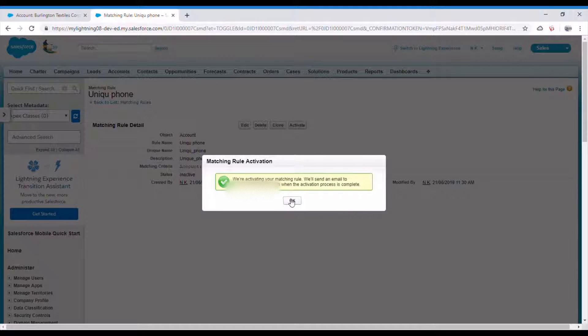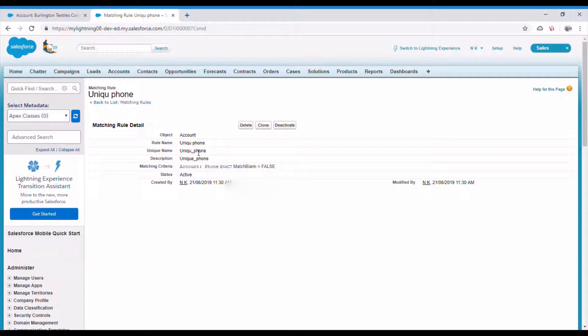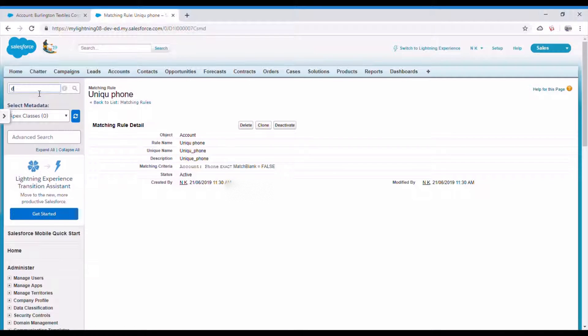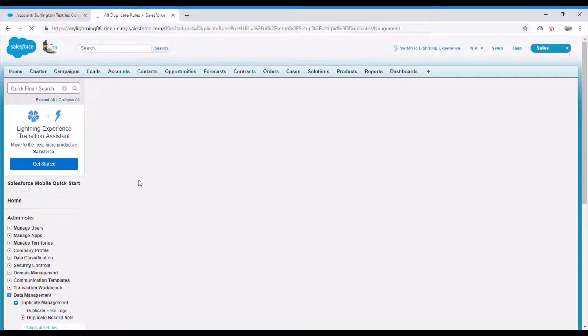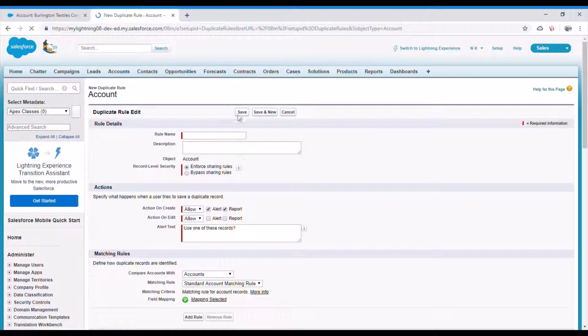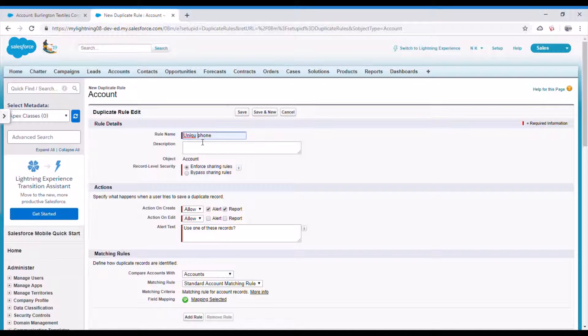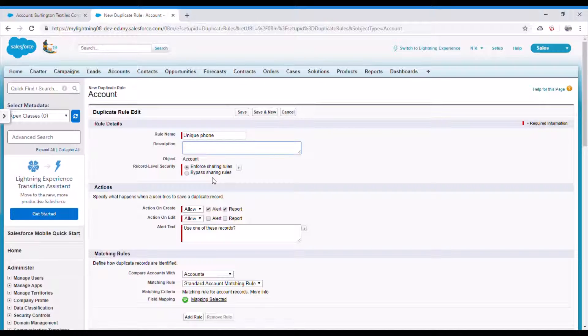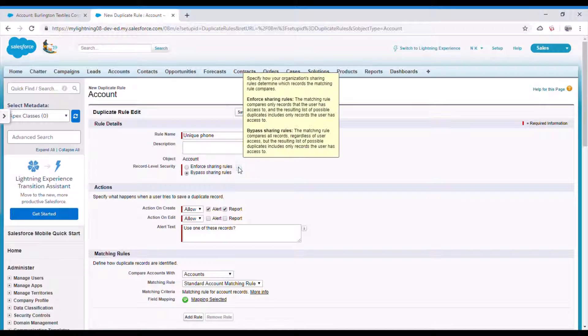Now we'll go ahead and create duplicate rule. Here give the new name, I would select the same unique phone number. And here one more option is enforce sharing rules and bypass sharing rules. Basically what it says is if you want to find duplicate for the same user who has created those records, then you select this. And if you bypass sharing rules it will search all across the application.